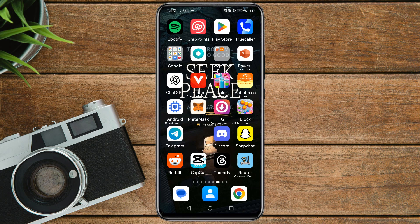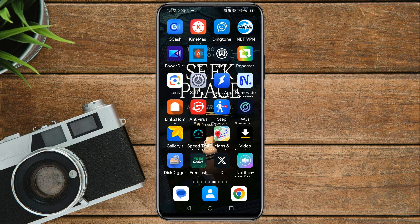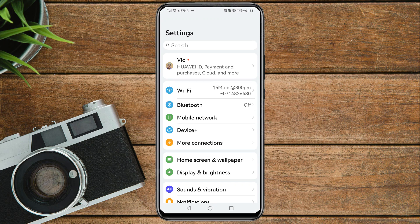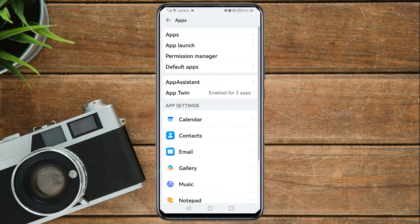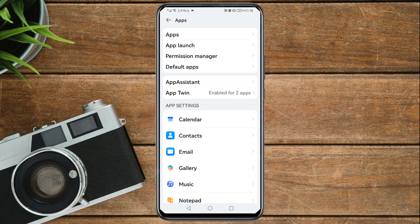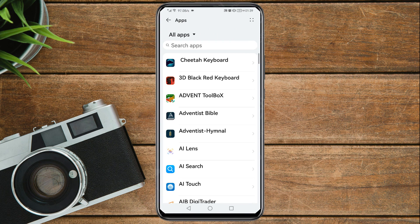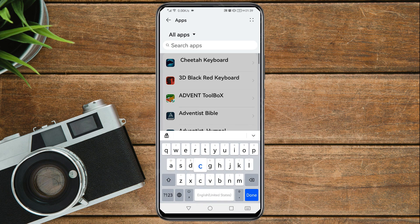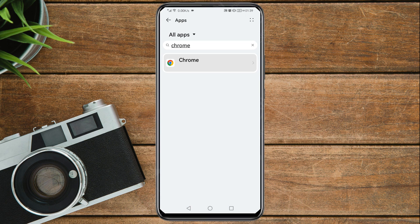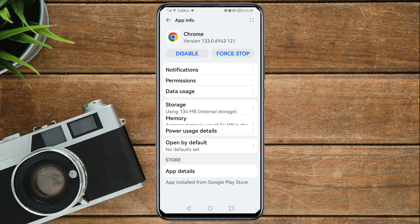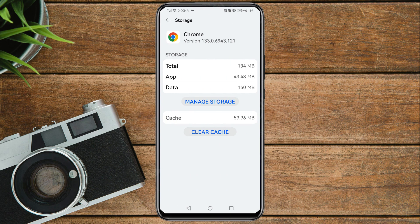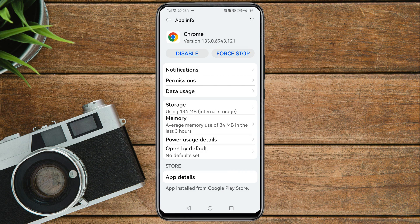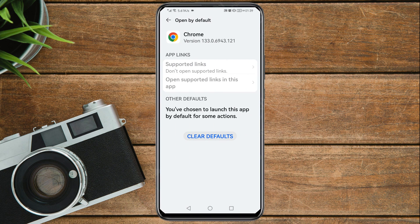We are going to remove Chrome as the default browser and clear its cache. Open your phone's Settings, scroll down and tap on Apps, then search for Chrome. Tap on it, go to Storage, and tap 'Clear cache.' Then go back, tap on 'Open by default,' and tap 'Clear defaults.'